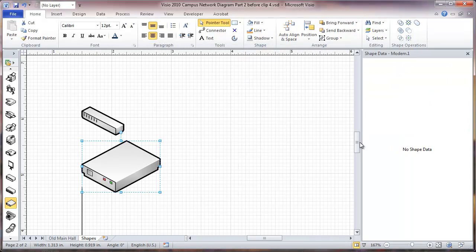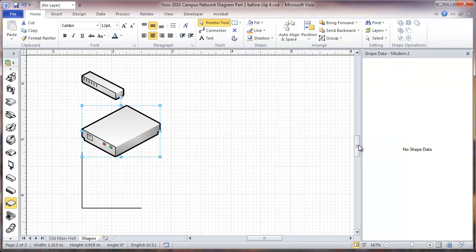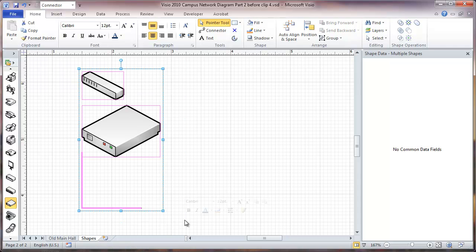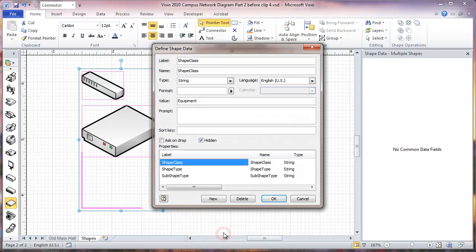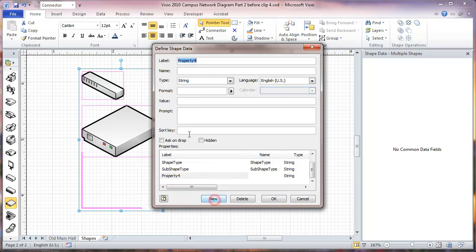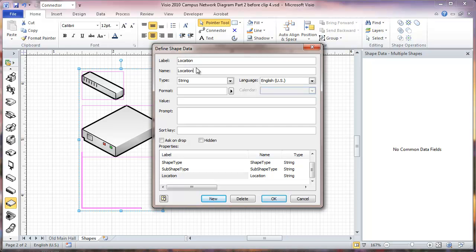Okay, now we're going to add three data fields to all three of these objects. Select all of them and define shape data and new. Type in the name here for the label. The name applies in certain cells that we'll be working with later. The label is the thing you'll see over here on the list of data fields.